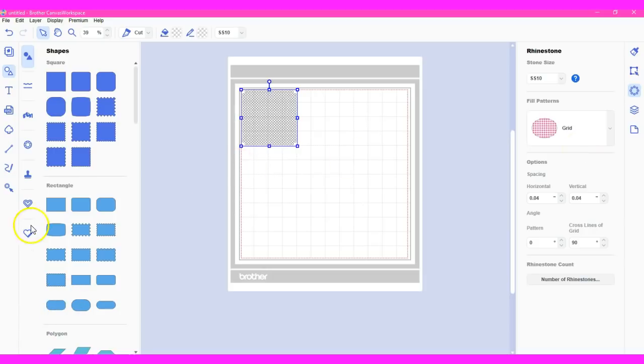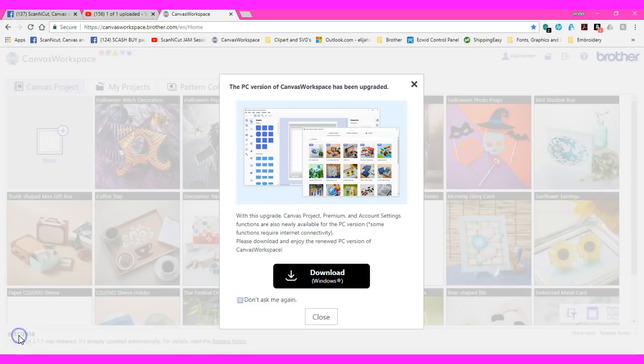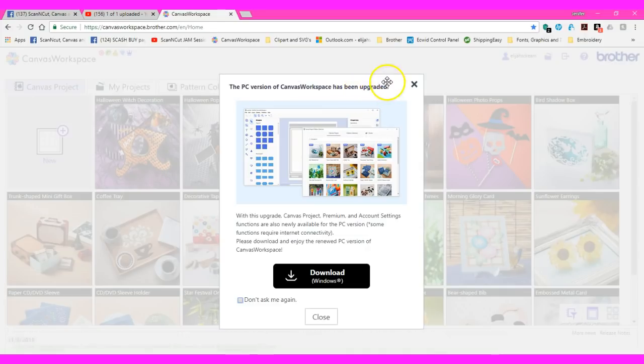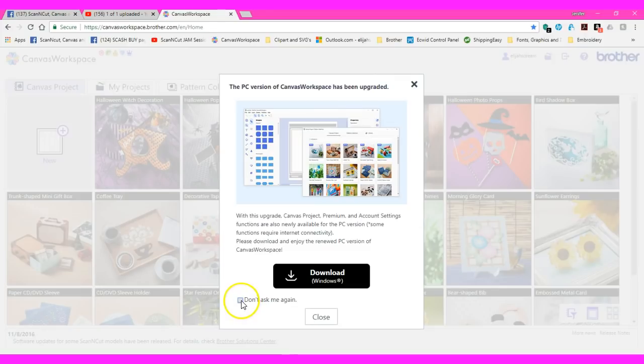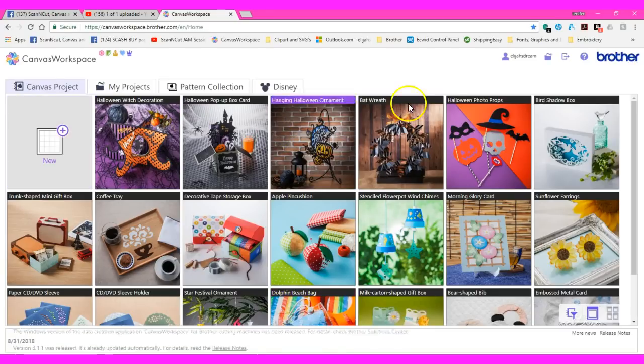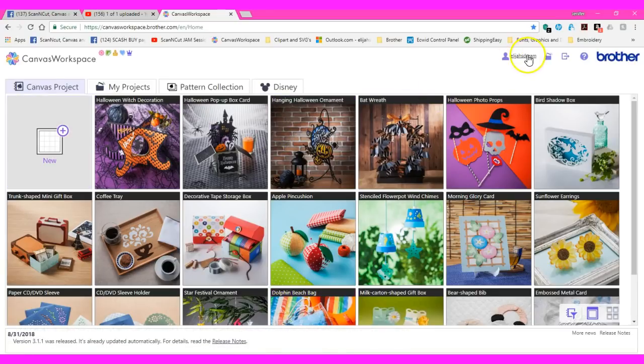Now we're going to flip over to the online version because they did do some updates on there too. As soon as you sign on to Canvas, this little window will pop up to let you know right here. Upgraded. That's the word that you will look for. It's been upgraded. And I think it's version 2.0. So you click download and that will give you your fresh 2.0 download.